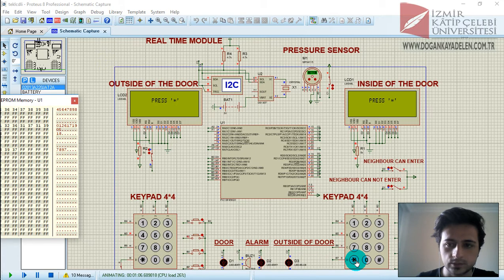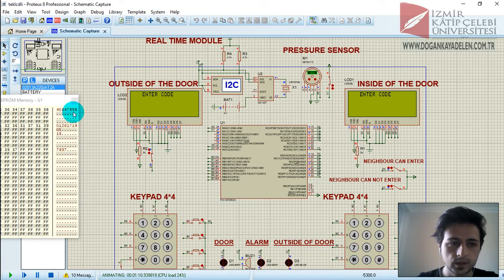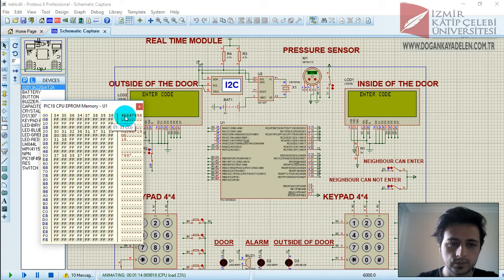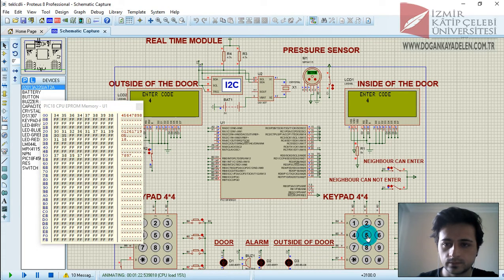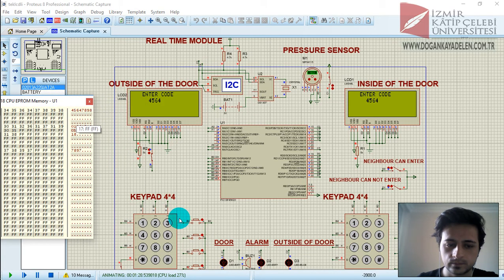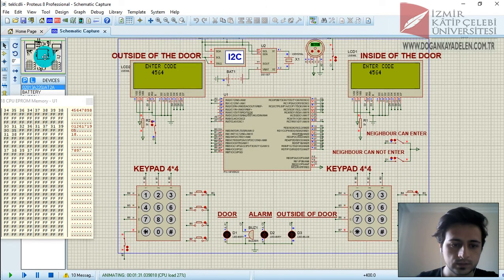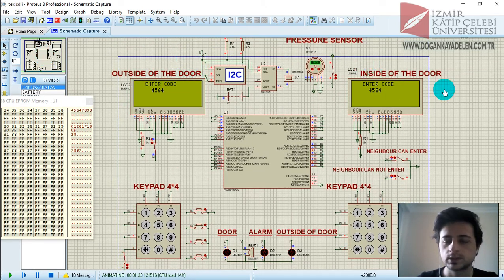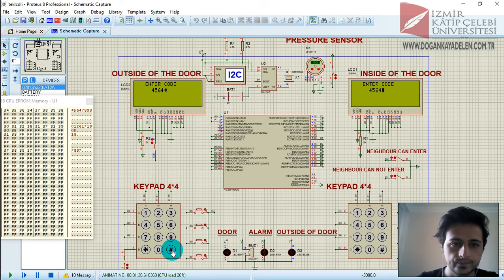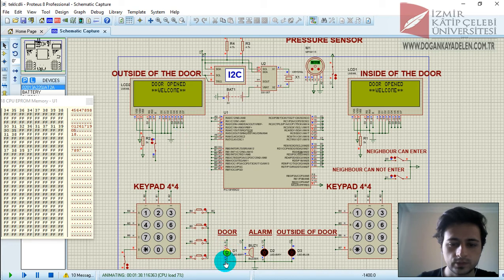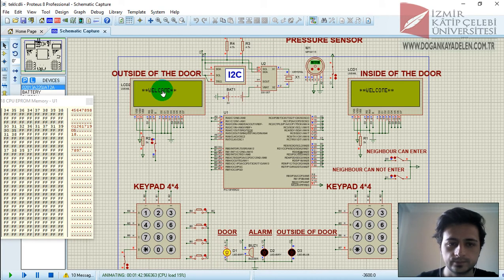Let's enter our password. Press star. As you can see, the password is 4564 — it is stored in EEPROM. Let's enter this password. This is outside of the door, this is inside of the door. We can enter from here. As you can see, the door opened and it shows 'Welcome'. You can see the door is opened and we see the welcome text.